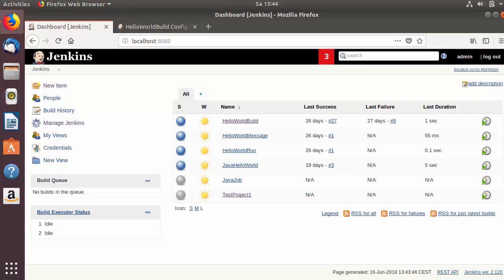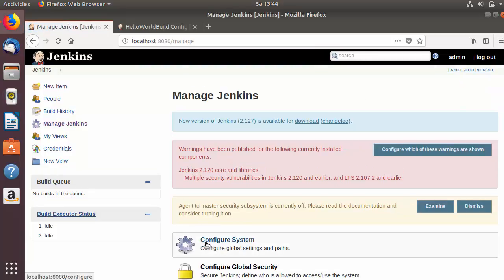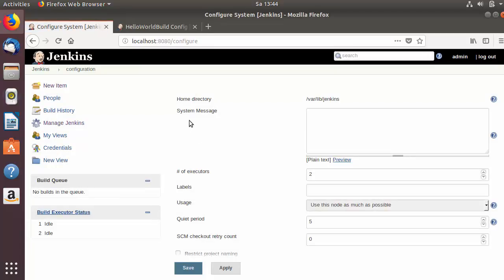Hey guys, welcome to the next video on Jenkins tutorial for beginners. In this video we will see how to do some of the basic configurations in Jenkins using a section called 'Configure System' in Manage Jenkins. So when I click on Manage Jenkins there is a section called Configure System and here we can do some of the basic configurations about Jenkins. We will start from the top.